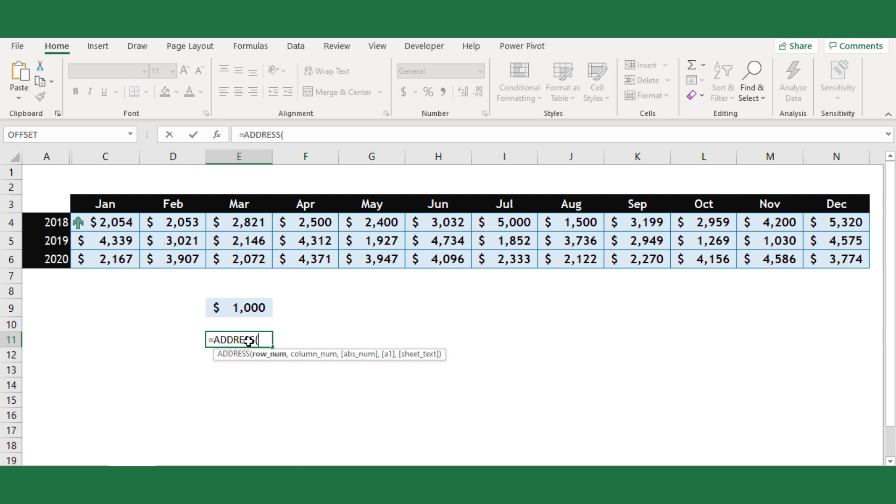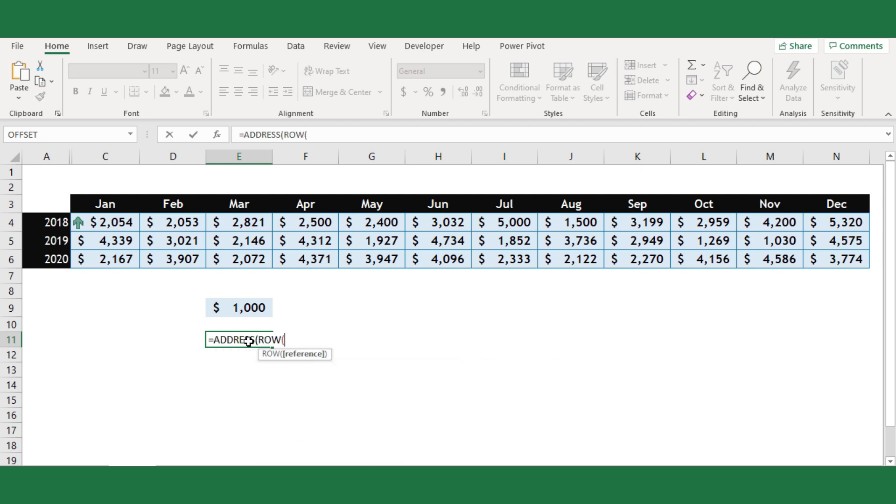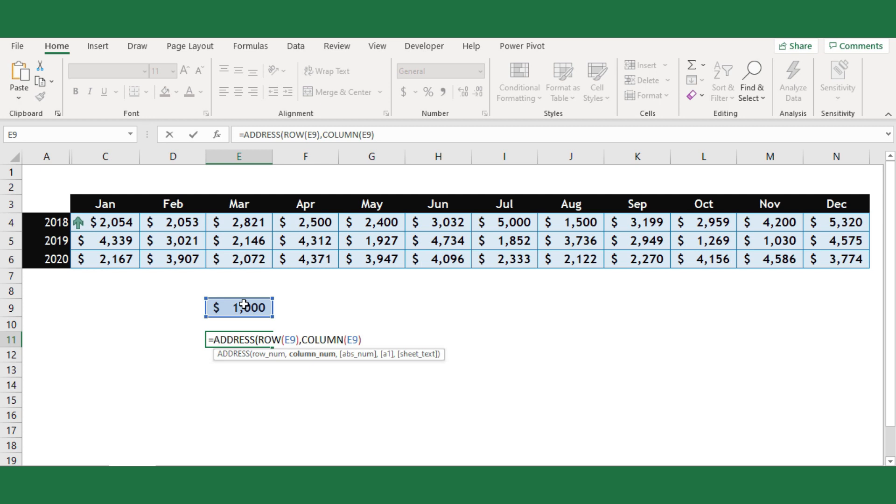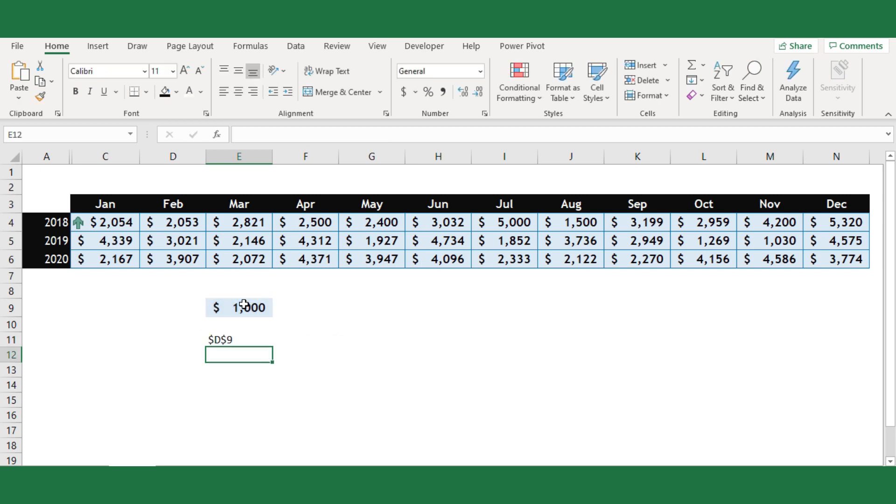Hence equal address, the rowNum argument will be Excel row function, and select the cell E9. For columnNum argument select E9 again. Then deduct 1, so it will refer to the previous column, and close the bracket. Now it returned me the cell address that is cell D9.